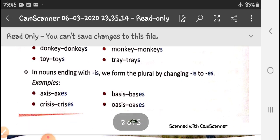In nouns ending with -is, we form the plural by changing -is to -es. For example, axis becomes axes, basis becomes bases, crisis becomes crises, oasis becomes oases.